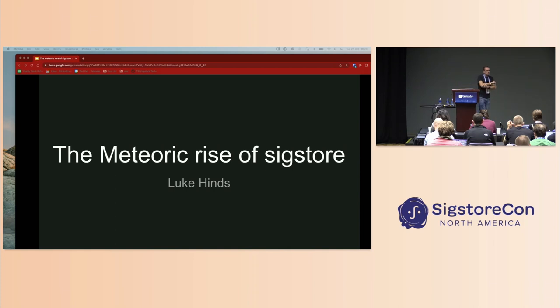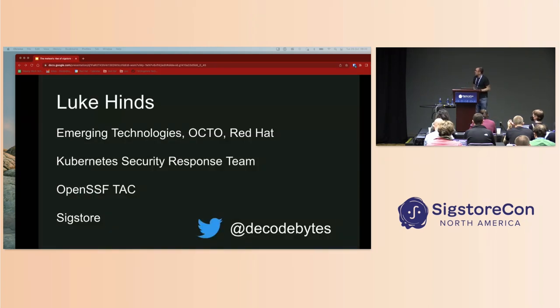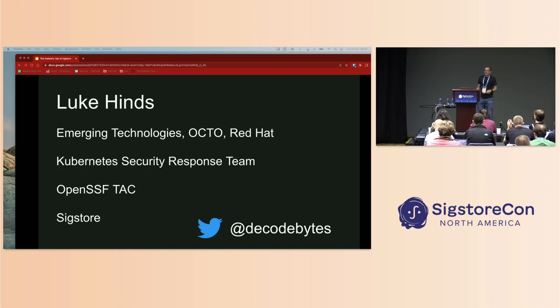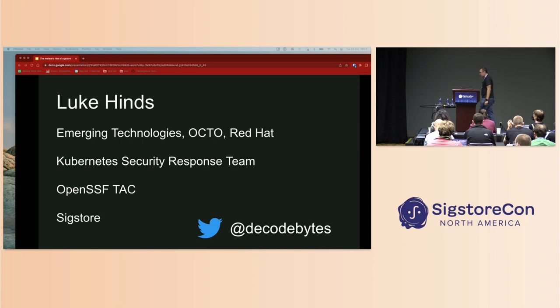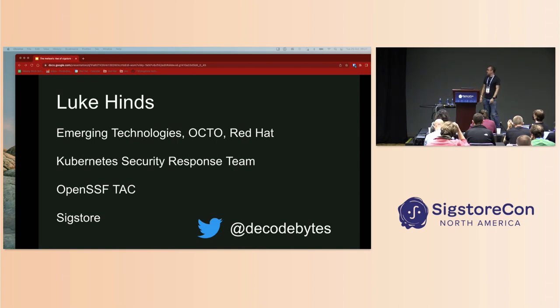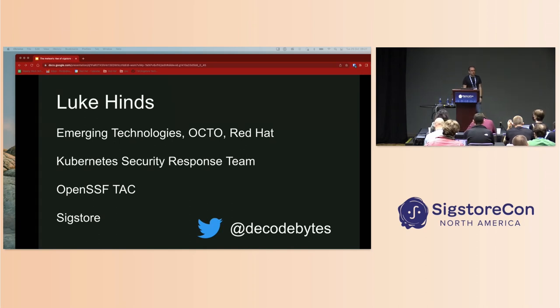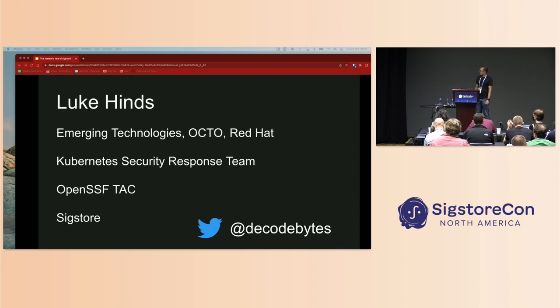A few folks know me, I'm Luke. I work at Red Hat in the office of the CTO and have a few other gigs as well. I'm on the Kubernetes security response team, so we triage vulnerabilities as they come in and manage the bug bounty program, the OpenSSF TAC, and I'm involved in Sigstore as well. I help maintain some of the projects and have been working on the Rust project quite a bit recently.